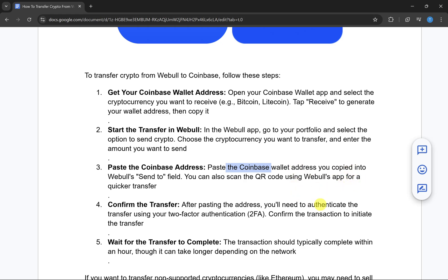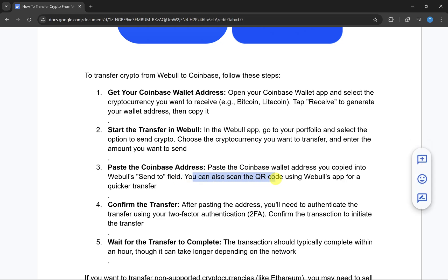Once you have entered the amount, paste the Coinbase wallet address you have copied into Vbull's Send To field. You can also scan the QR code using the Vbull app for a quicker transfer.